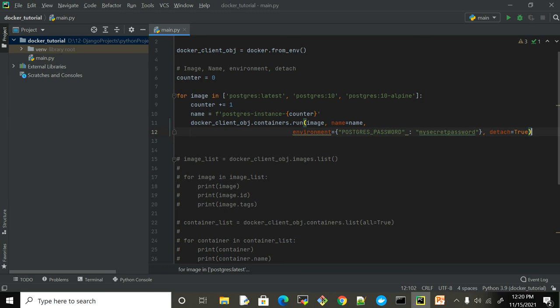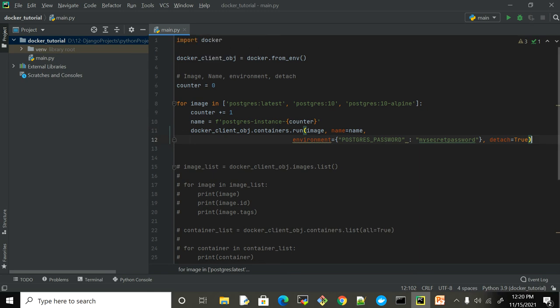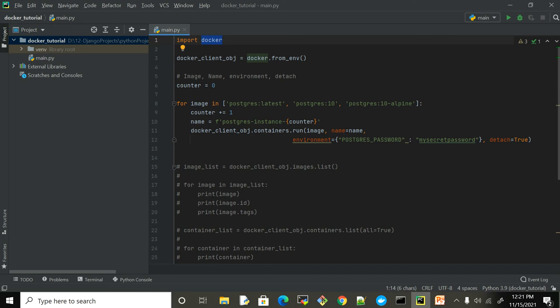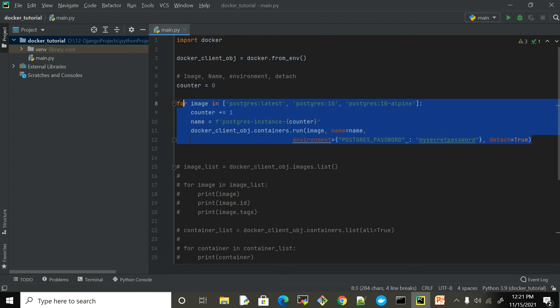So now it's completely up to your imagination or your need what exactly you want to automate from the Docker container perspective. This is just one real-time use case where I wanted to have different versions to check compatibility between those versions and see how the data is being stored. Similarly, you can automate any task whatsoever you are doing through the command line.